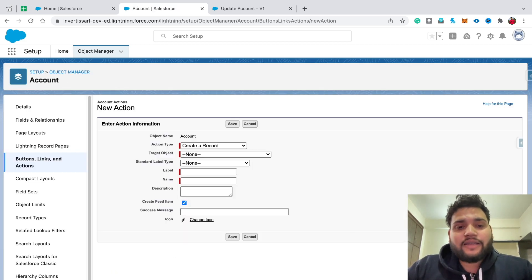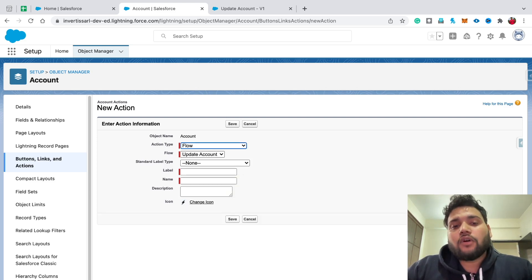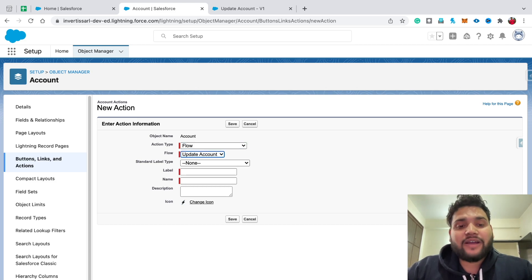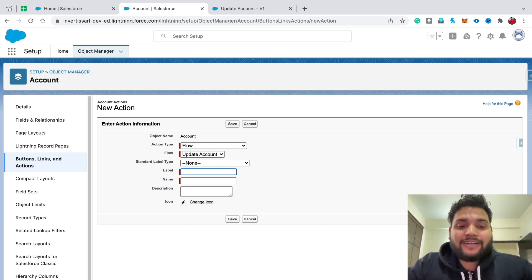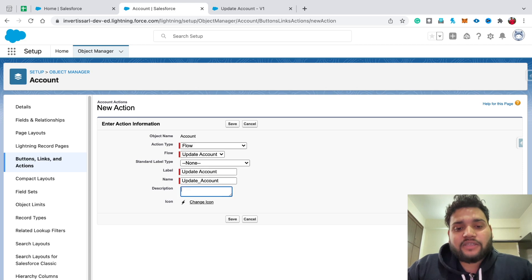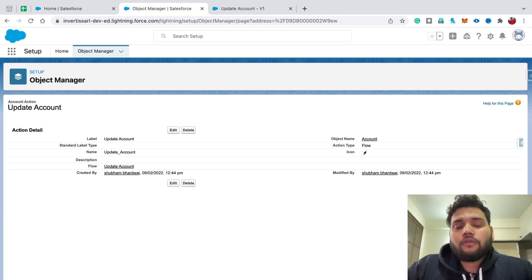Go to Button Links and Actions and click New Action. In Action Type, select Flow. As you can see, 'Update Account' is automatically populated because I activated my flow. Here you need to provide the label — let's say 'Update Account' — and simply save your action.